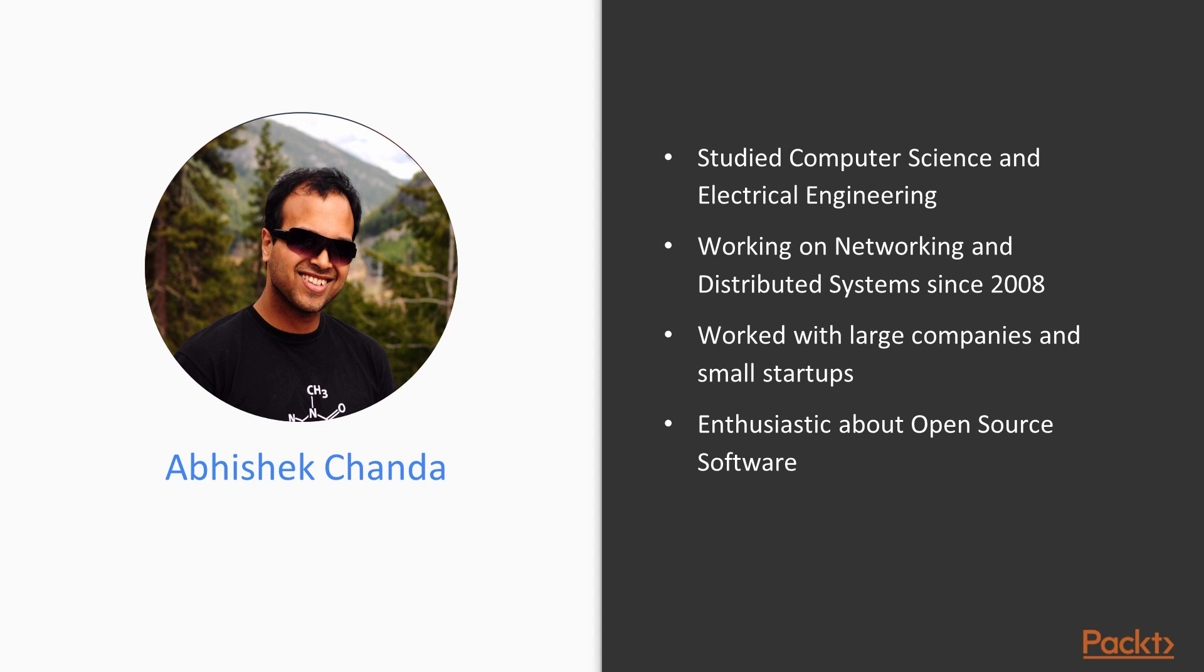He came across Rust in 2015 and found it to be a perfect fit for writing high performance systems.